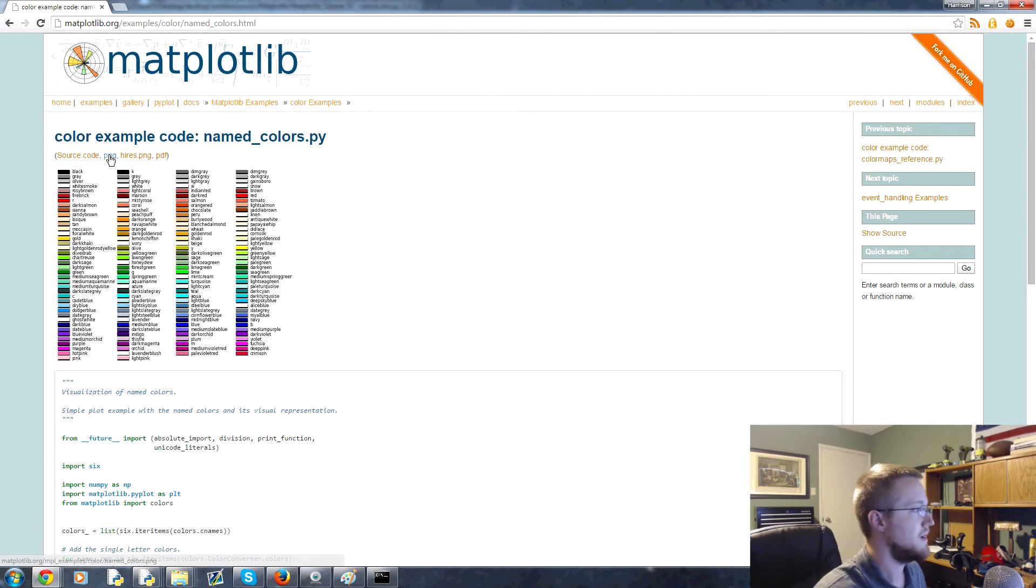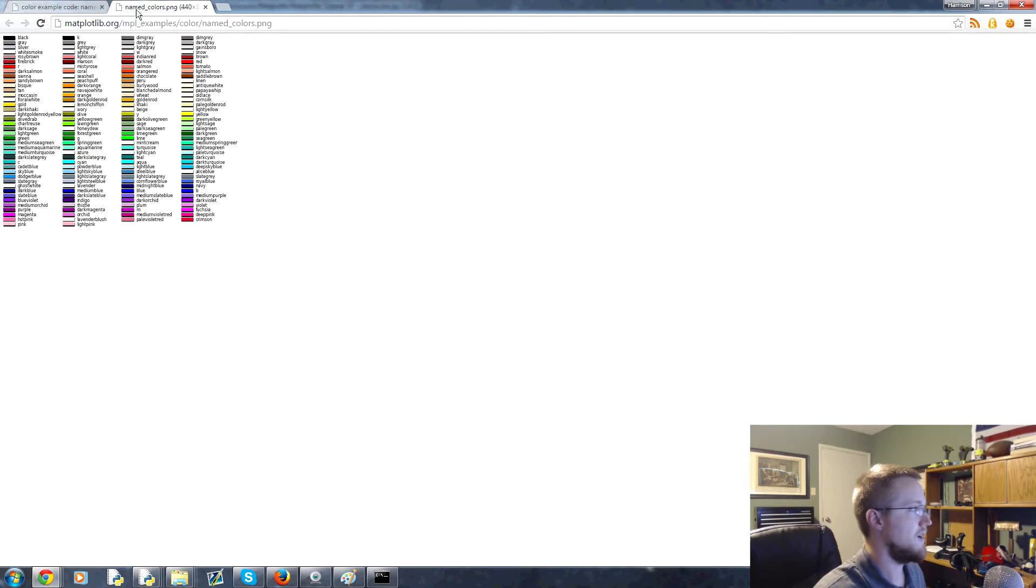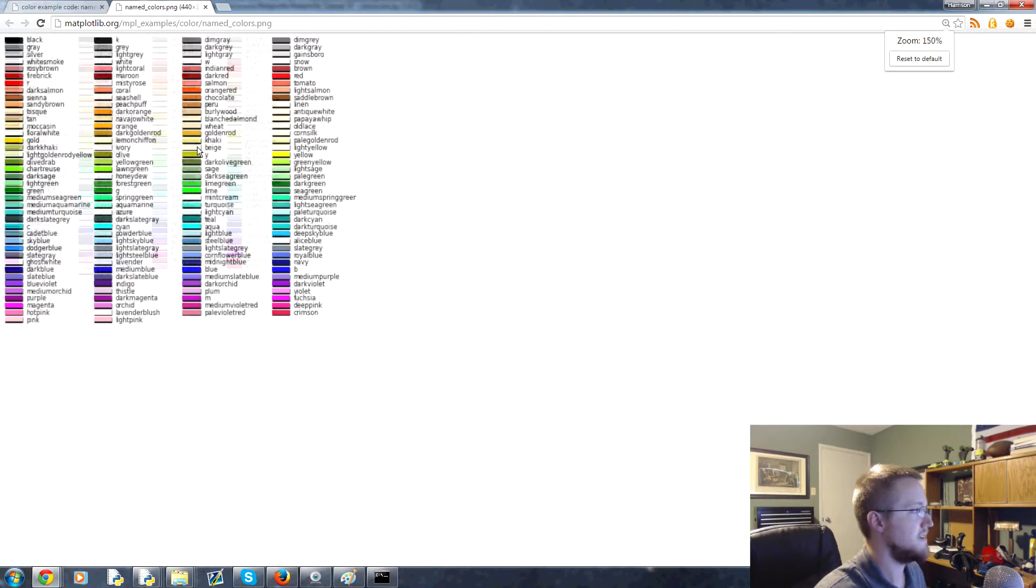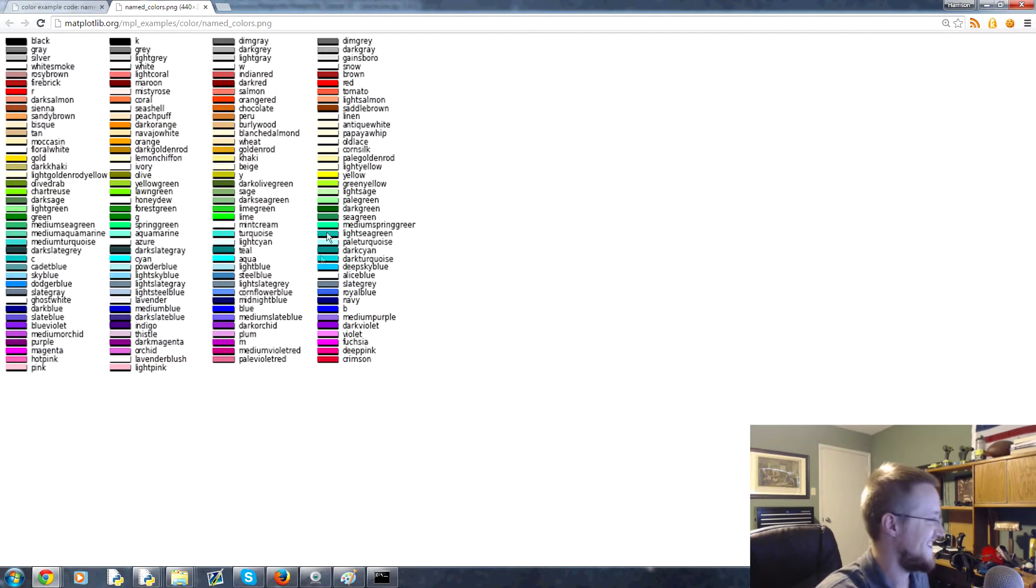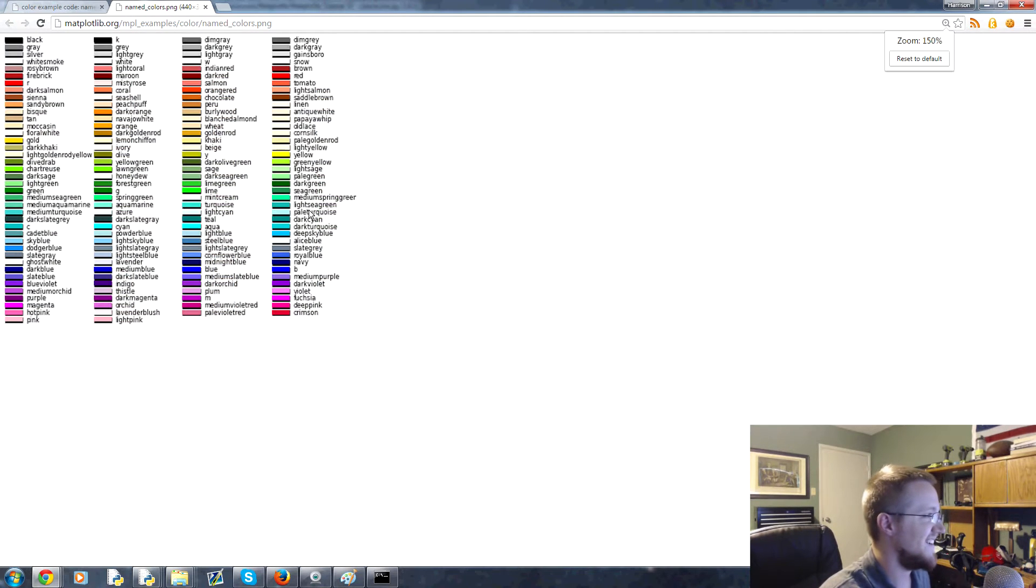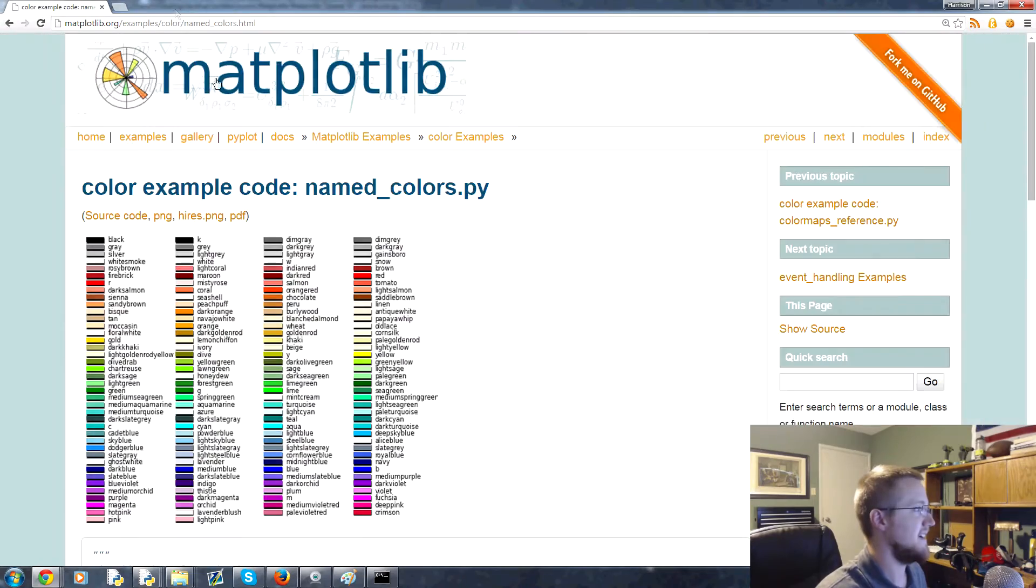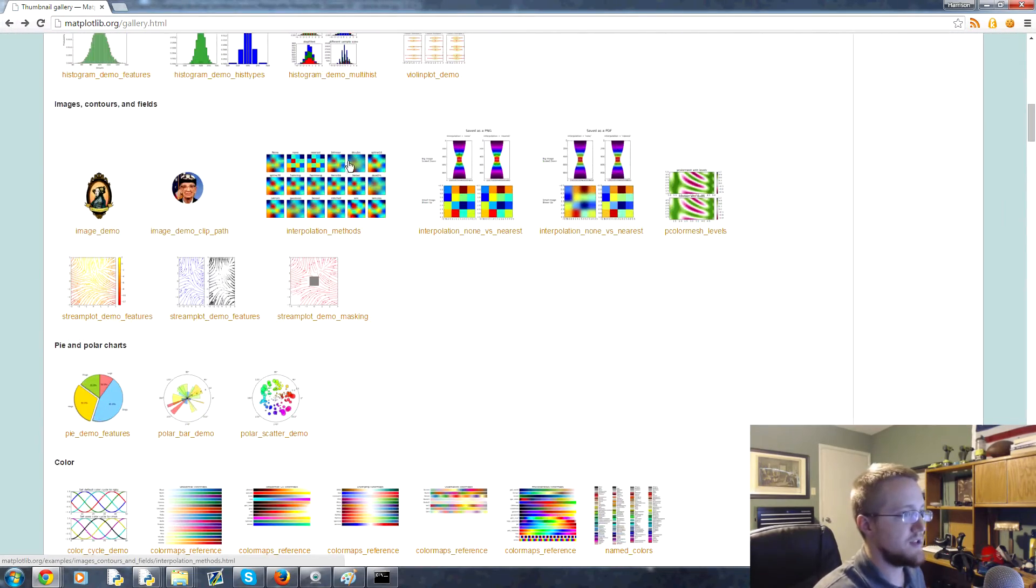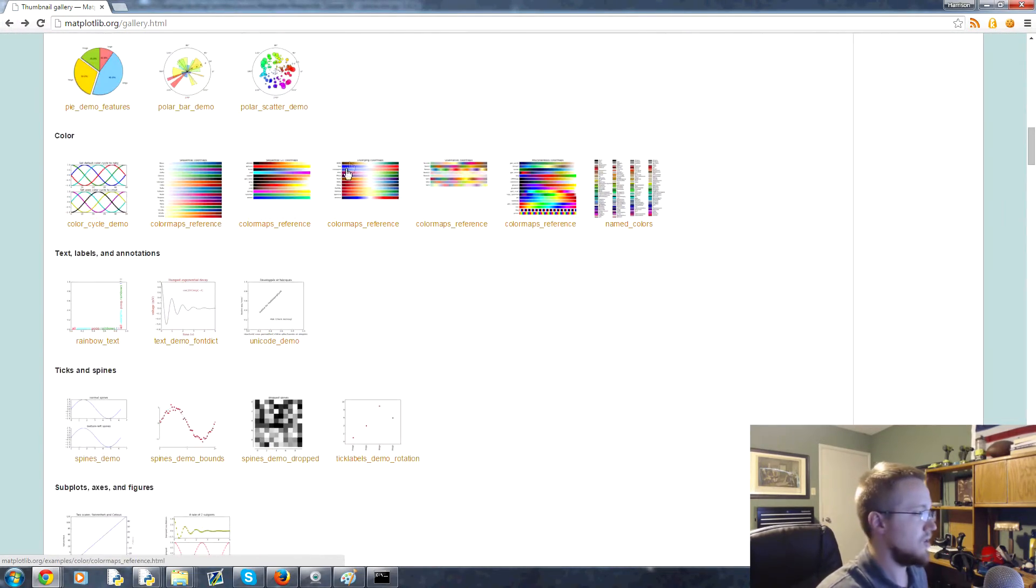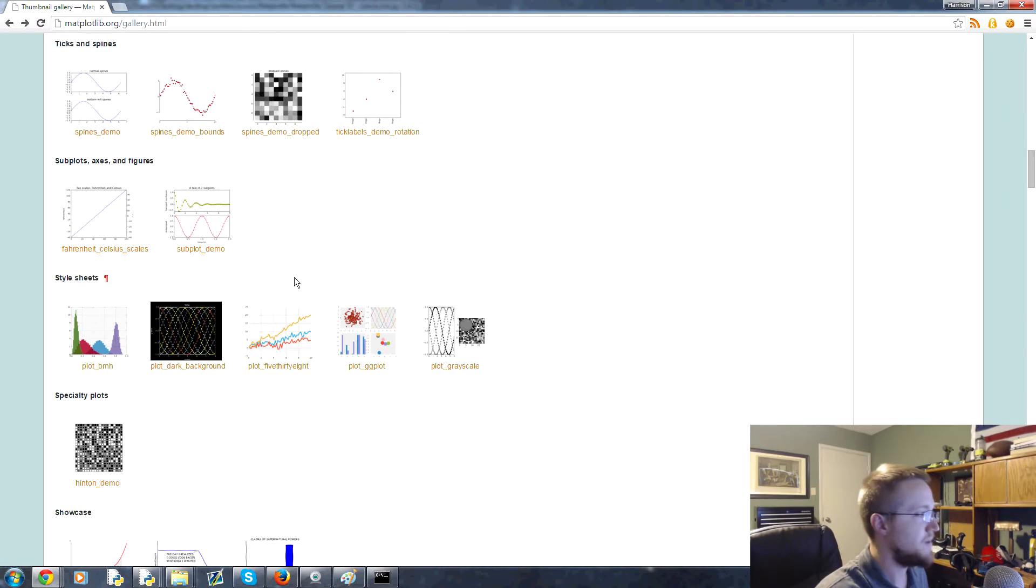Anyway, and then start scrolling down, look for what you want. Check out all of the options here. This one's cool because it gives you all the colors, like this is all the colors that matplotlib has, that's a lot of colors.